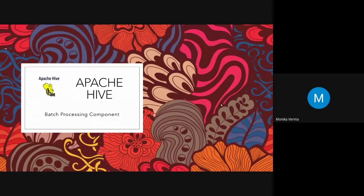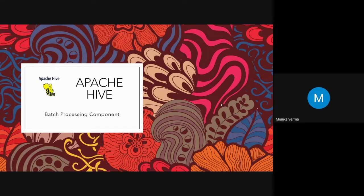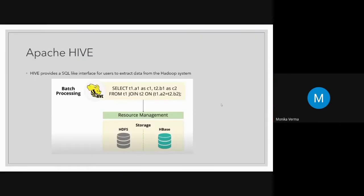Hive is used to get input from structured databases. Just as SQL takes input from relational databases, Apache Hive also helps us access structured data. If you have data in a structured format and it is big data or a large dataset, you can use Apache Hive as a processing component. You just need to learn the different operators, how to write queries, and how to connect all the components. Hive provides a SQL-like interface for users to extract data from the Hadoop system, and it is a batch processing system.